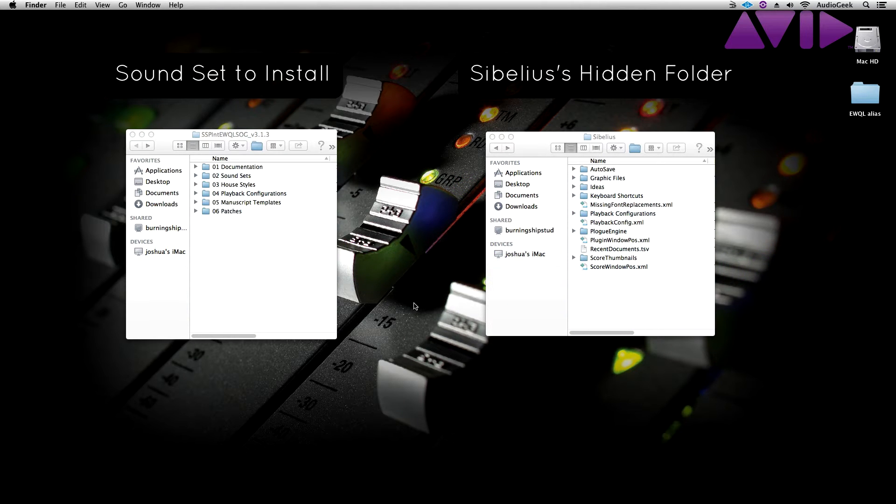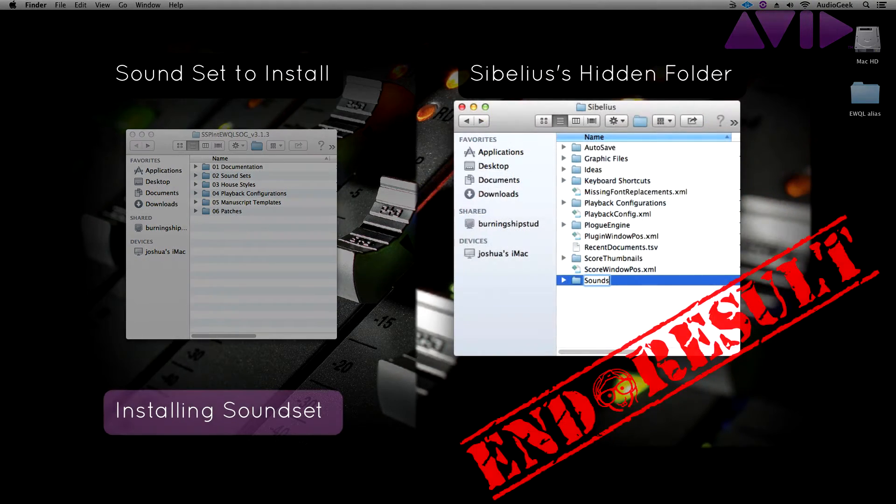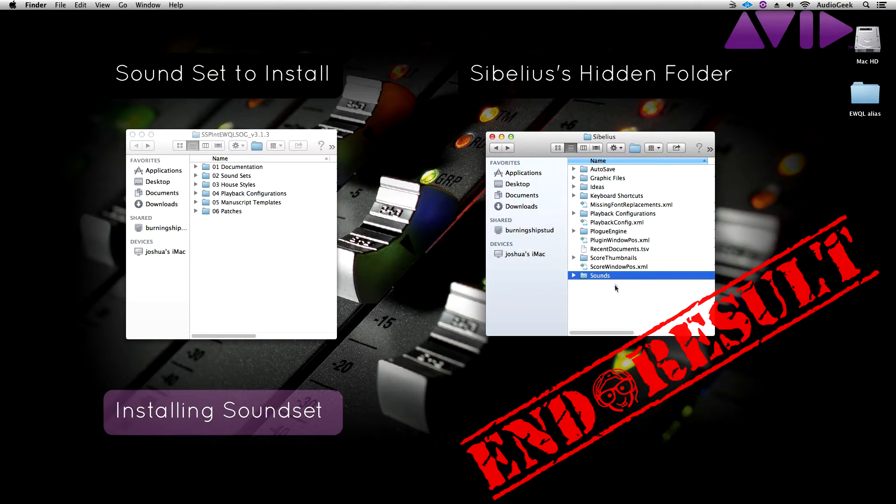Hi, this is Josh again with Sibelius Tutorials. This week we are starting a series on working with soundsets inside Sibelius.